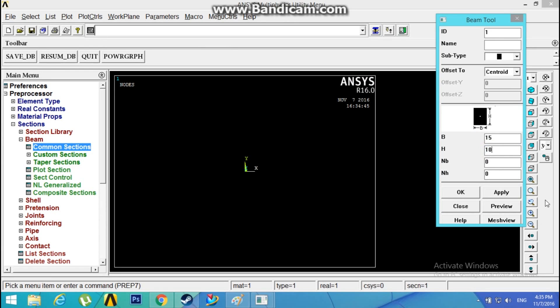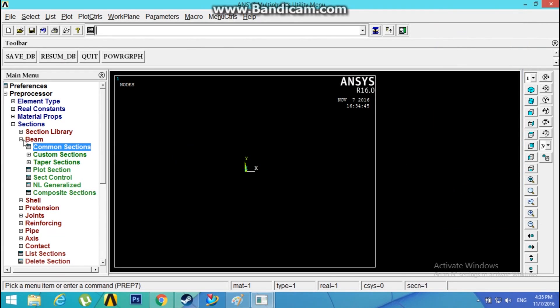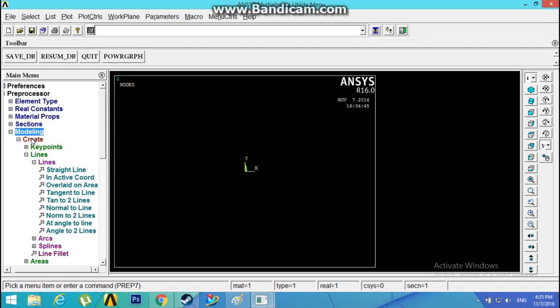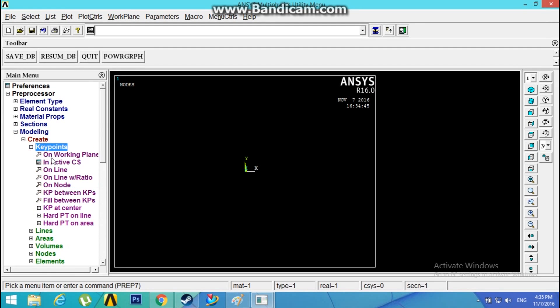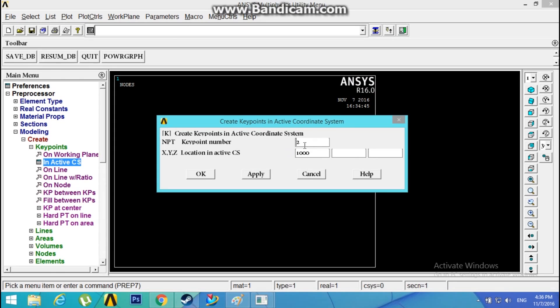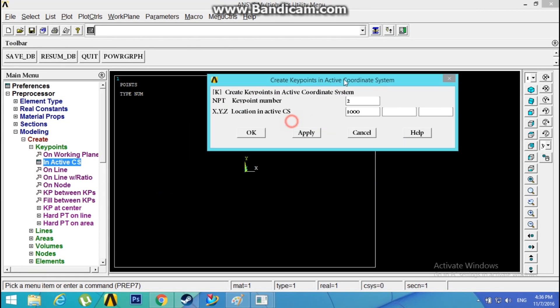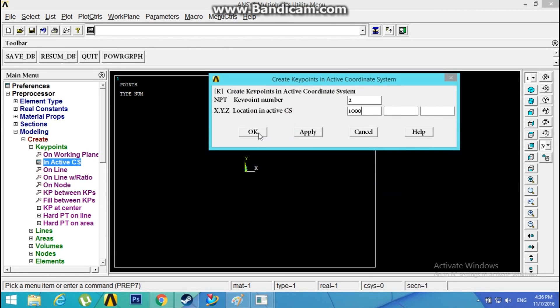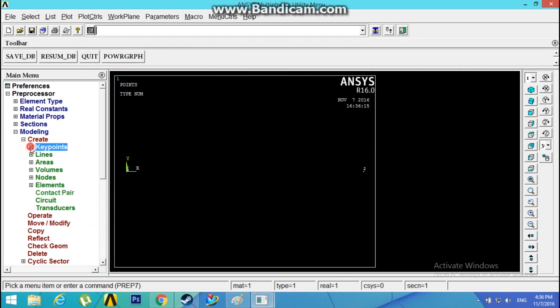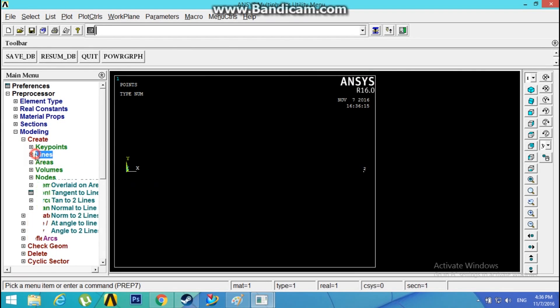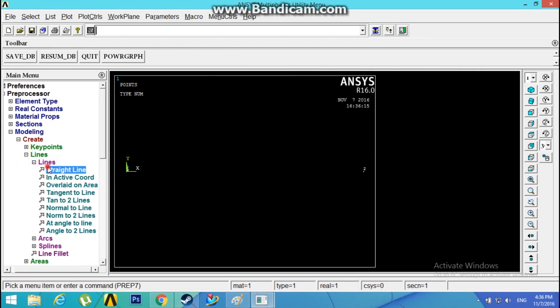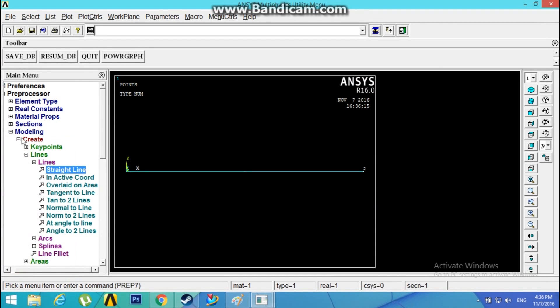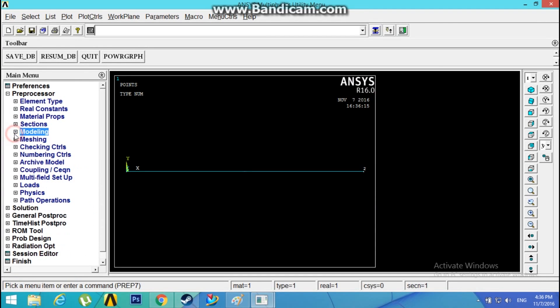Now go to Modeling, Create, Keypoints in Active CS. The first keypoint at 0,0,0. The second keypoint at 1000, that makes 1 meter. We have the keypoints. Go to Lines, Straight Line, select these two keypoints.